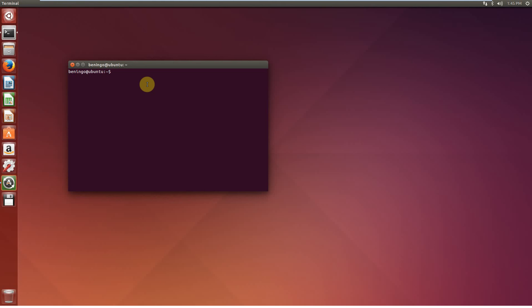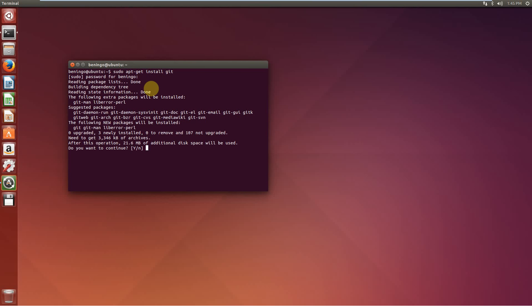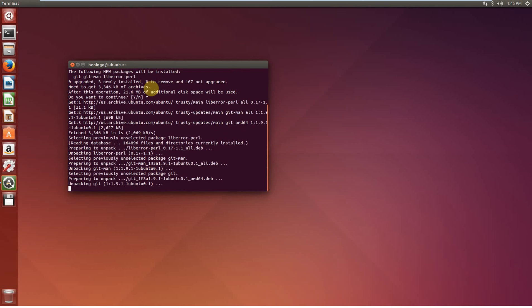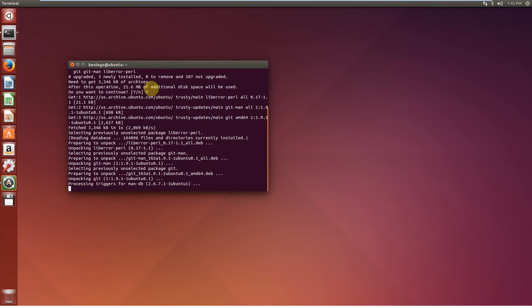The first is we're going to want to make sure that we have Git installed. So the first thing that we're going to want to do, sudo. We're going to want to do an apt-get install. We're going to install Git. Go ahead and hit enter. We're going to have to enter our password. It's going to go out. We're going to say yes. It's going to download Git and install it on our system.